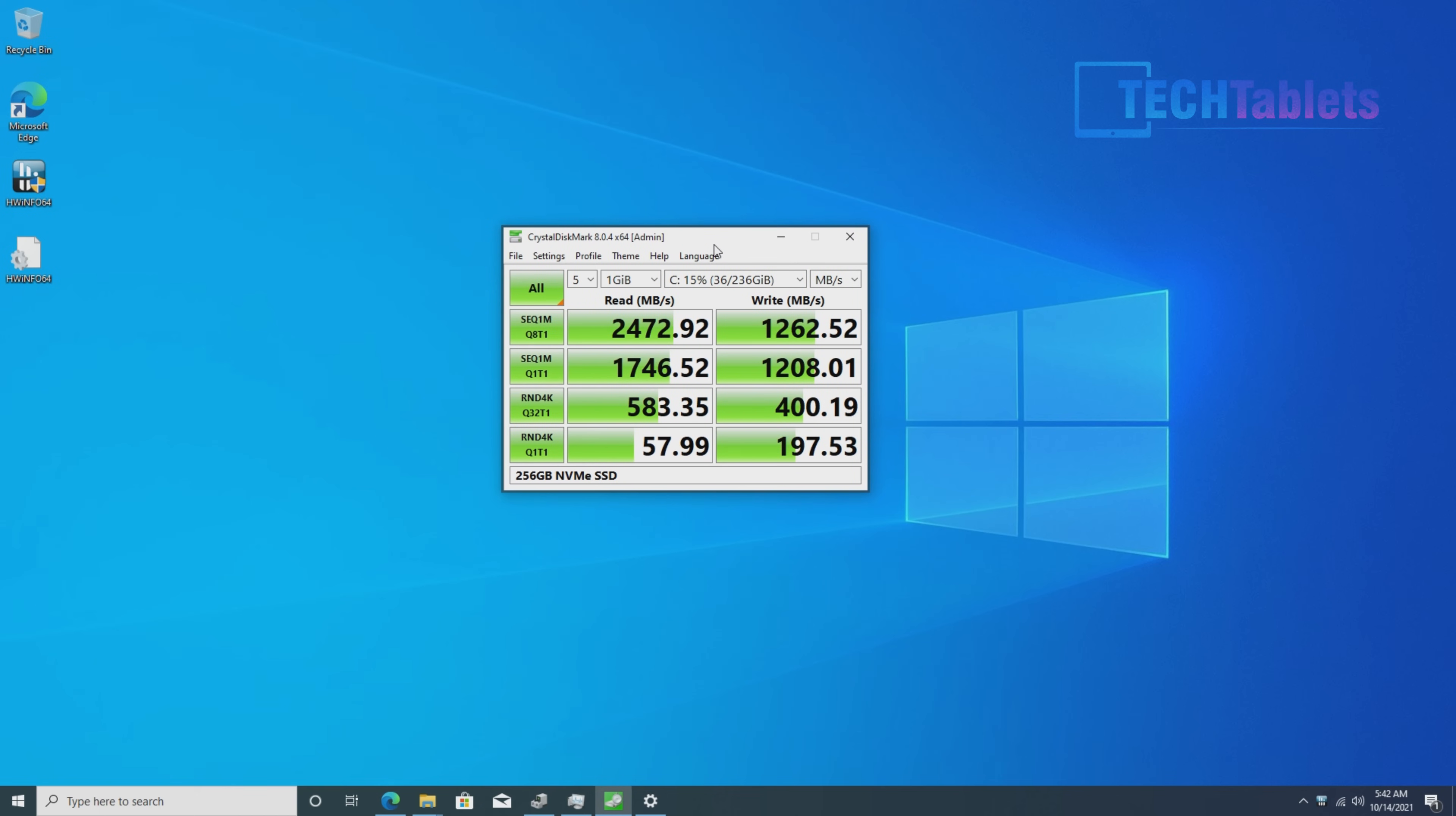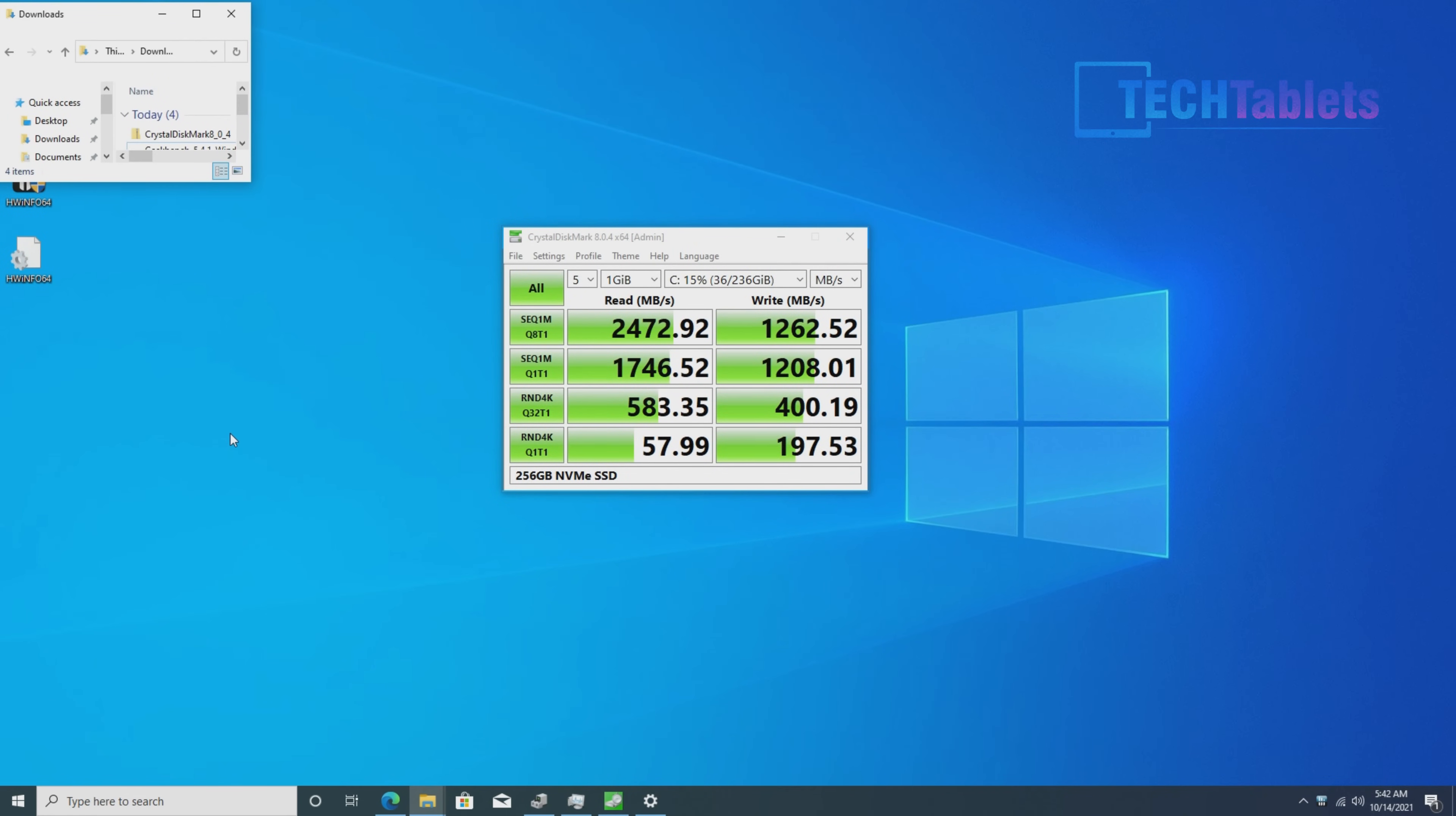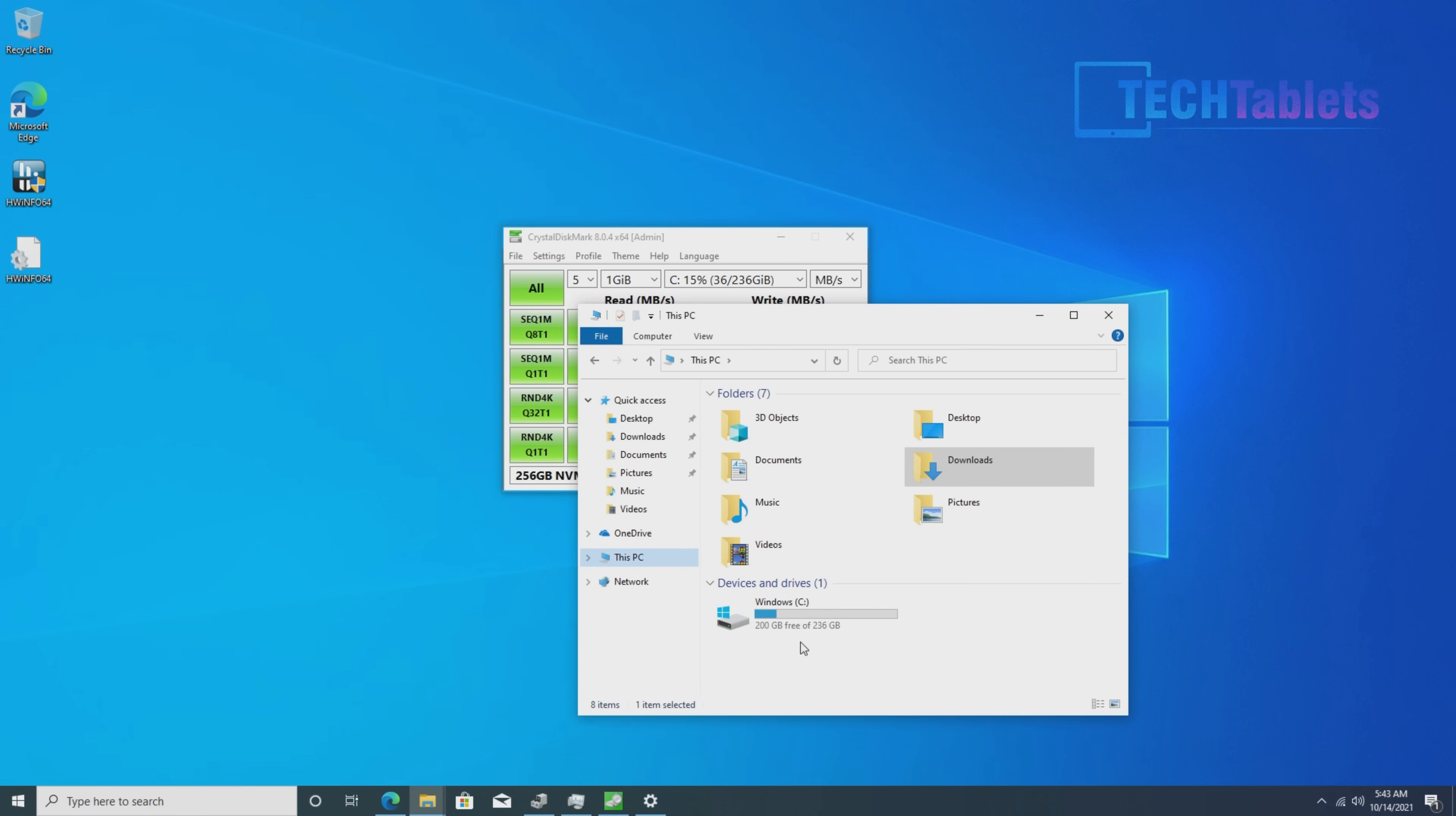Here's our internal storage. The NVMe drive is not the fastest, but certainly better than SATA 3, which caps at about 550 megabytes for sequentials. You can see much better speeds here. It's quite quick and doesn't hold up the system at all. Windows has about 200 gigabytes free on first boot, and you can easily upgrade this drive.